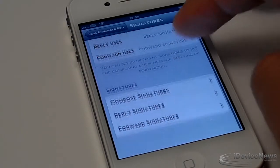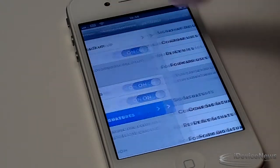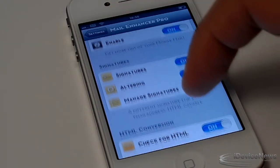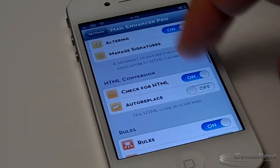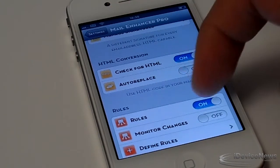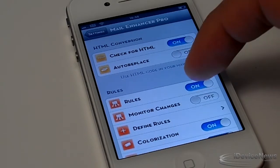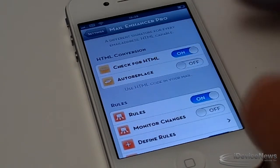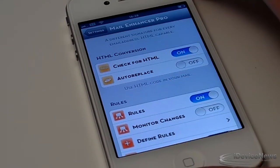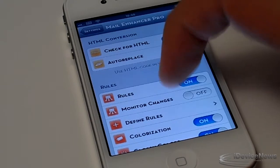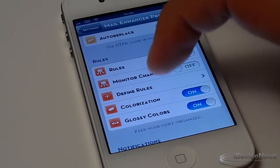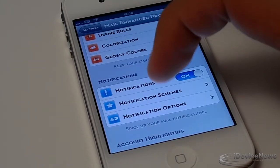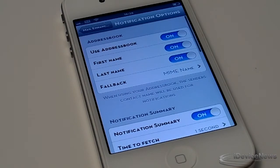Here we have the HTML conversions — I believe that it's just for web citing and all of those things. We also have the rules, where you guys can define your own rules for specific mails. Here we have the notification options; it's pretty basic — go ahead and check that out for yourself.